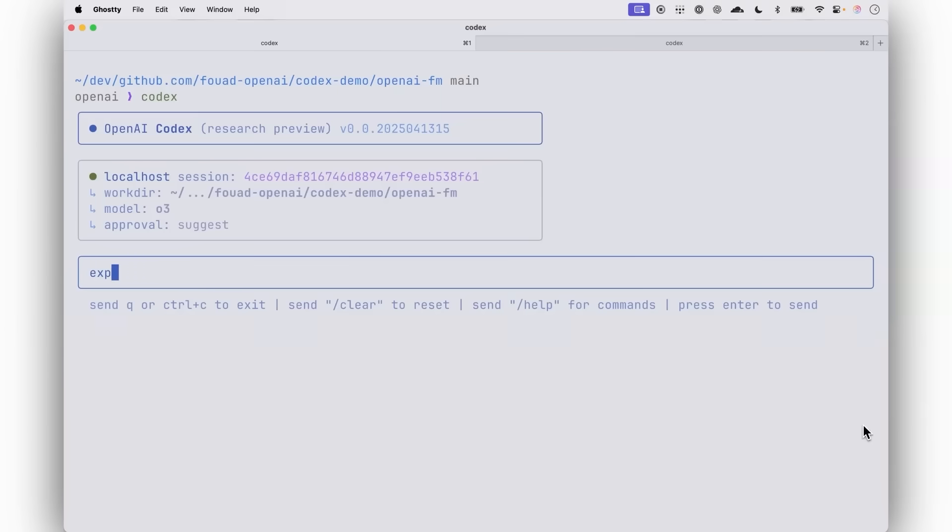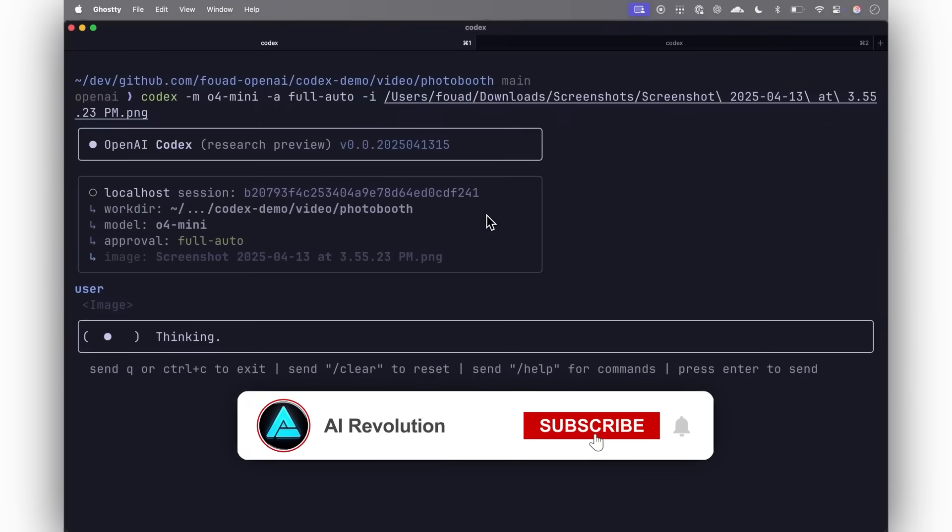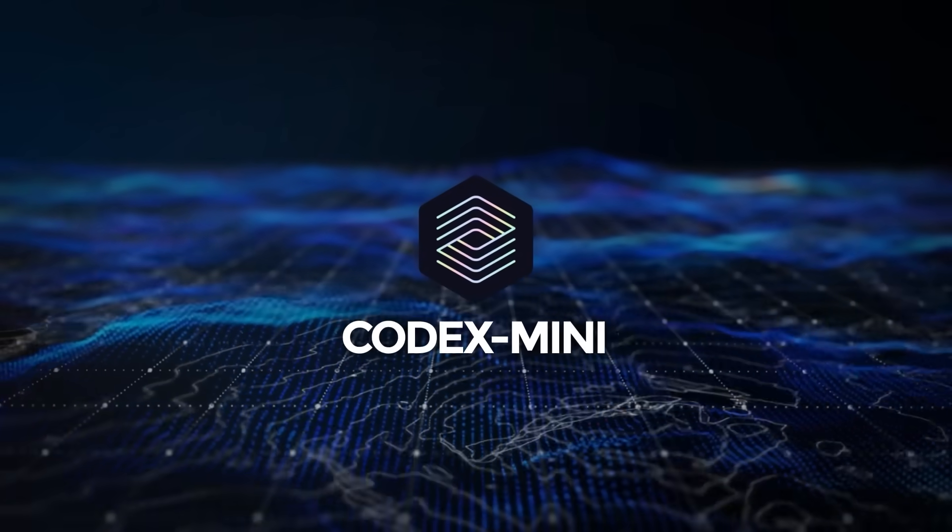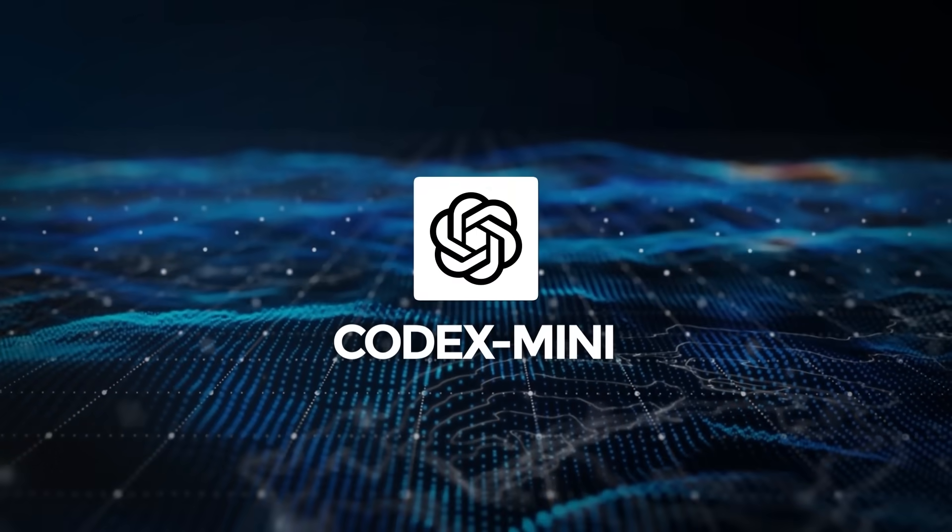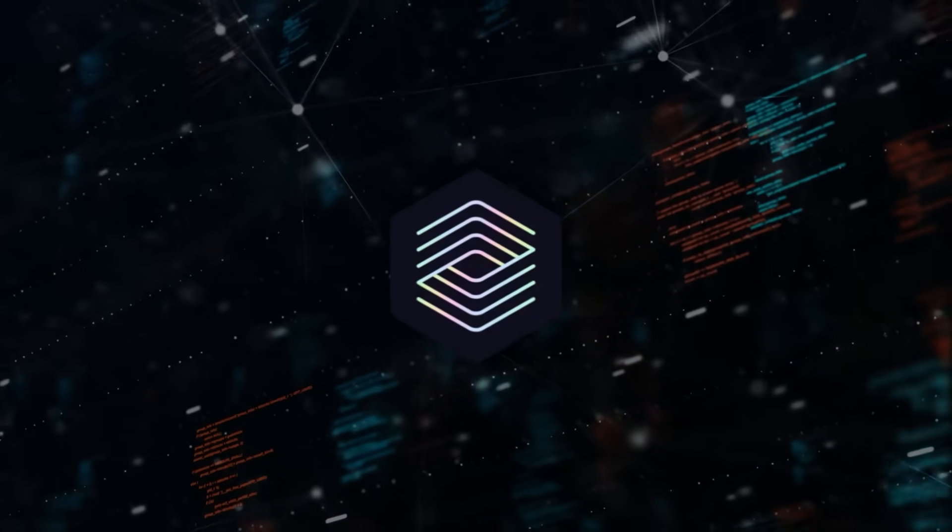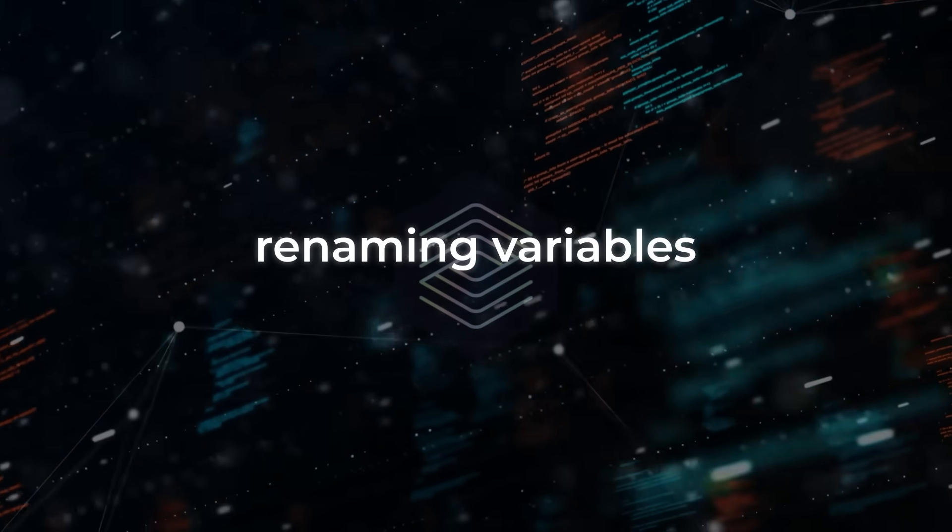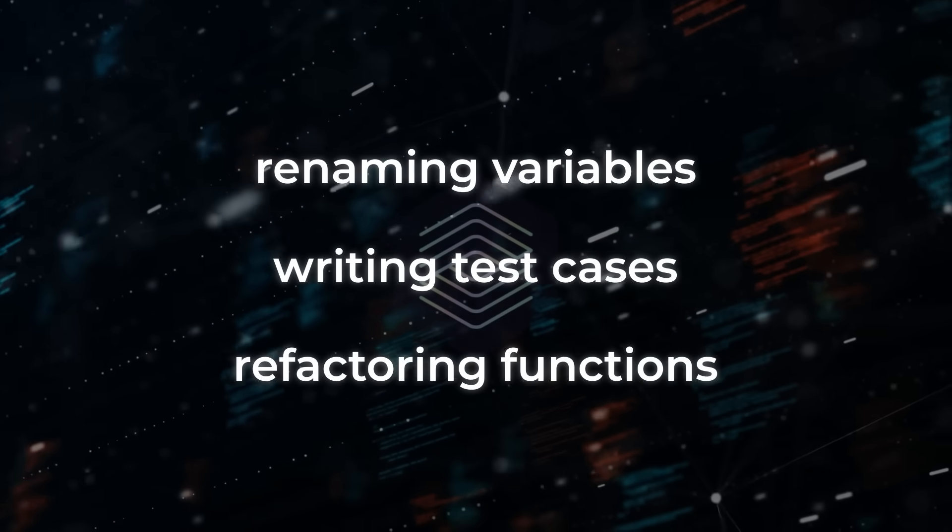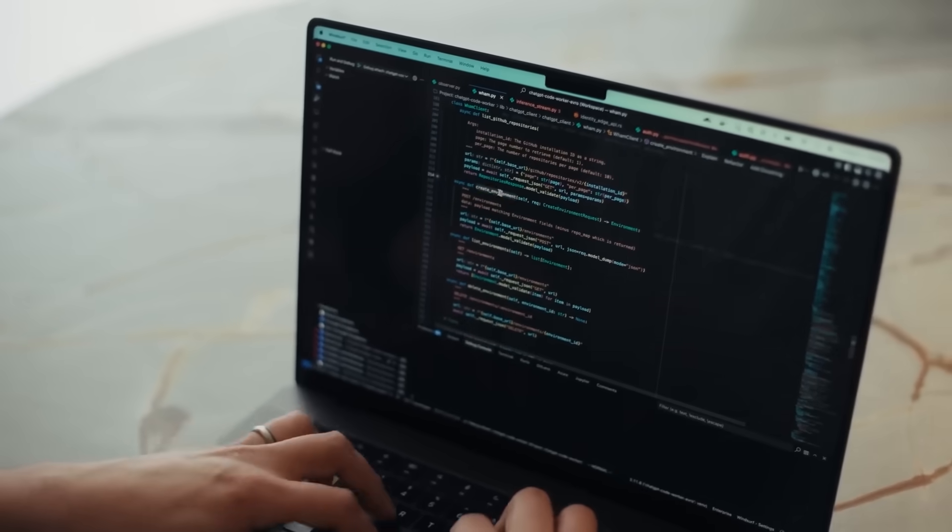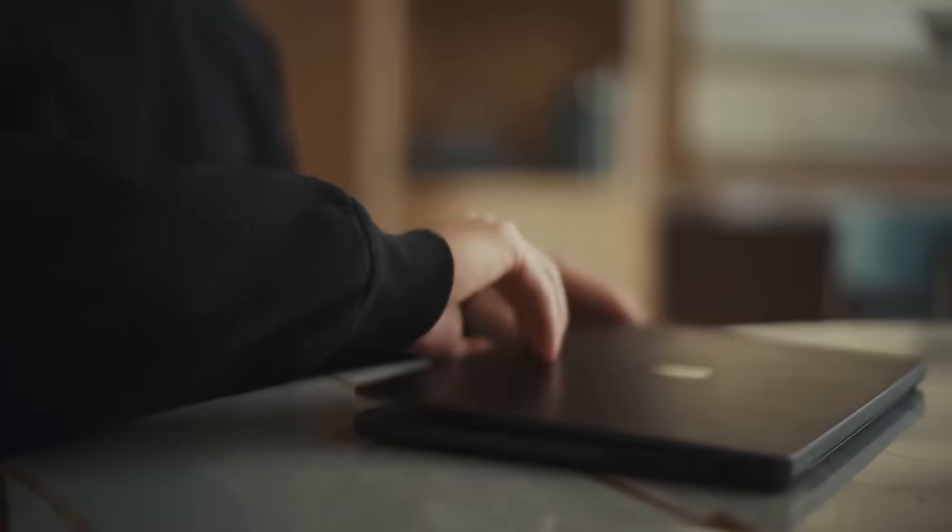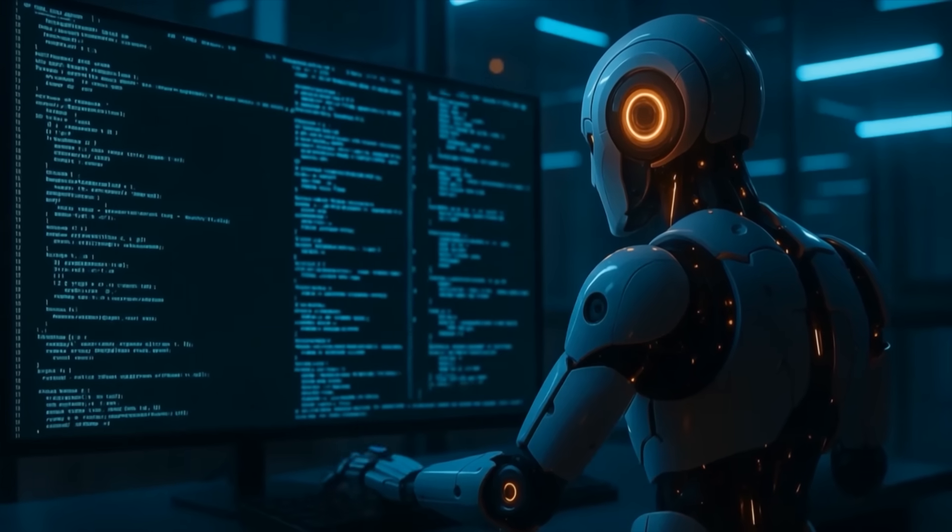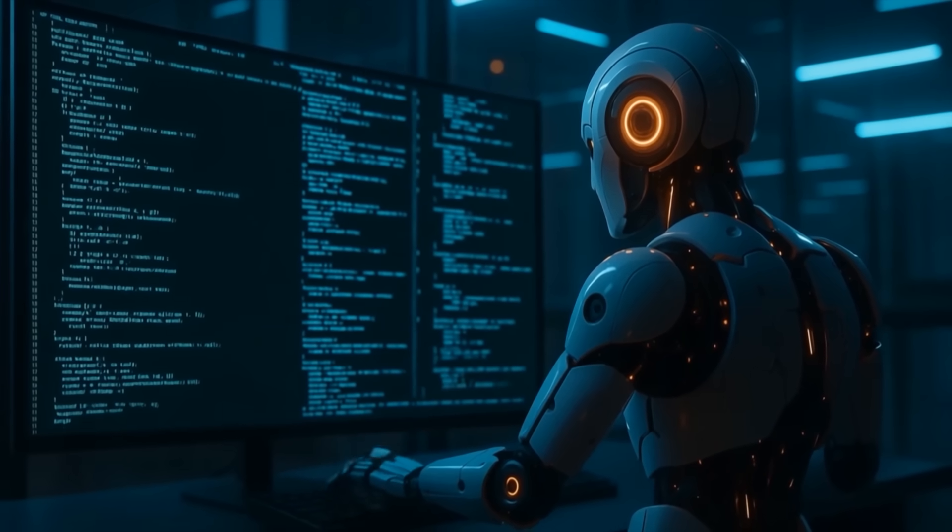If you prefer working from the terminal, Codex CLI is probably the better fit. It's the open source version you run locally and now it uses Codex Mini by default. That's a smaller, faster model based on O4 Mini optimized for low latency workflows. It's great for everyday tasks, renaming variables, writing test cases, refactoring functions, stuff that takes time but doesn't require deep focus. You can leave it running in your terminal almost like a quiet assistant who's always ready to help out when things get repetitive.